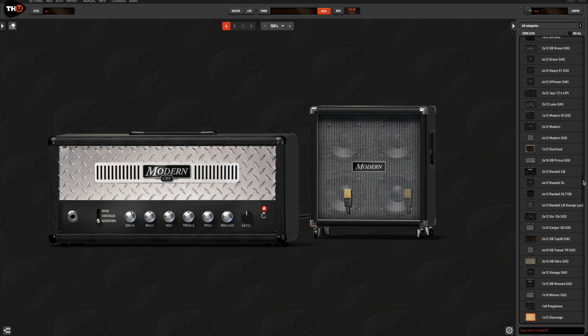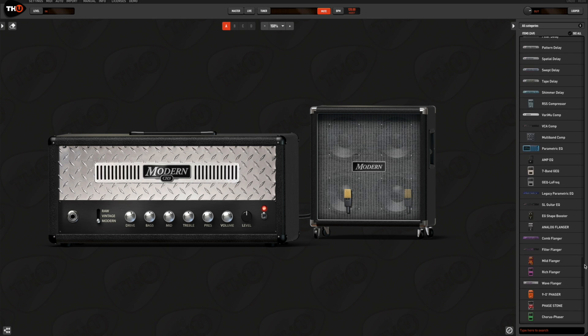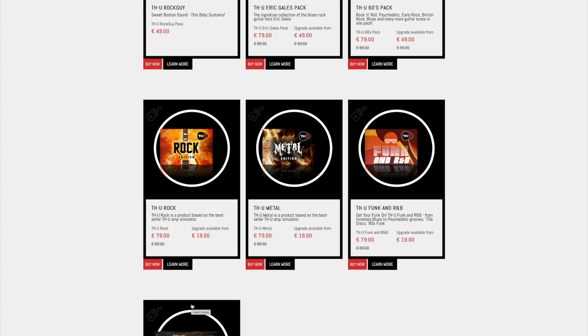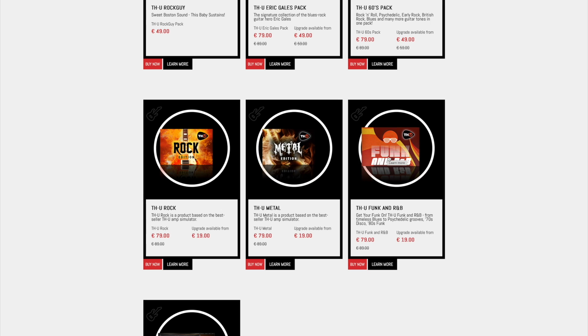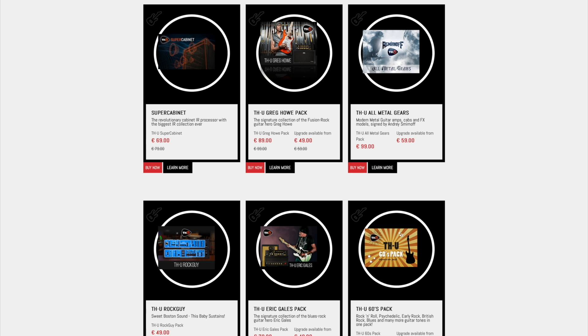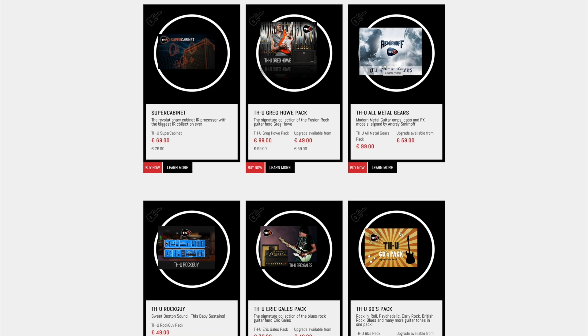340 modeled amps, cabs and effects. You can get a style addition like THU Rock, Metal or Funk if you do not need all the premium collection. Or you can expand this collection with add-on packs like THU Rock Guy, THU Greg Howe or THU All Metal Gears.